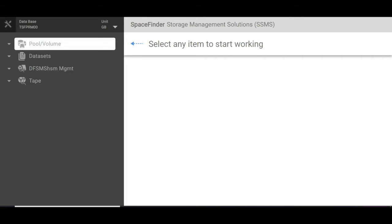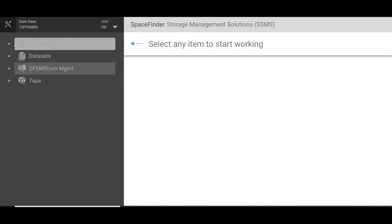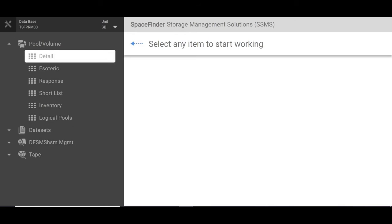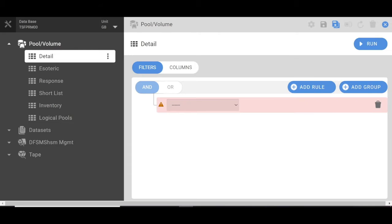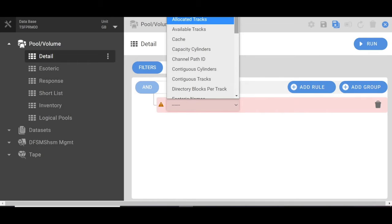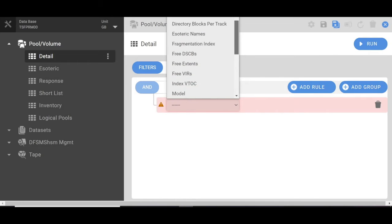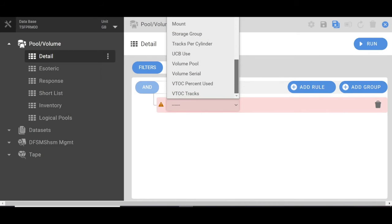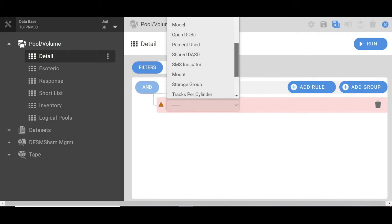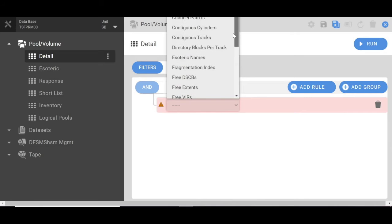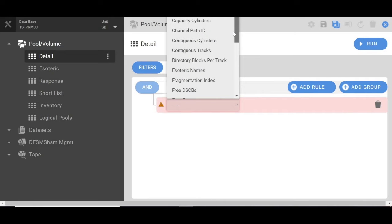We'll start out with the SpaceFinder Web UI and pick detail on volumes. Once you get into here you have filter options. These are all the options that you could choose. We'll look into the DASD usage.